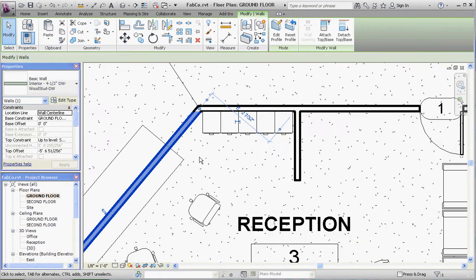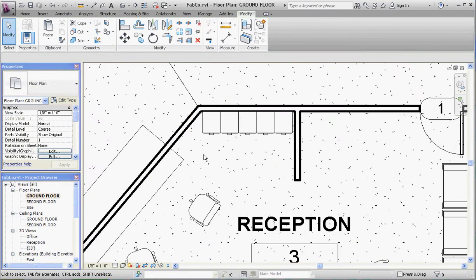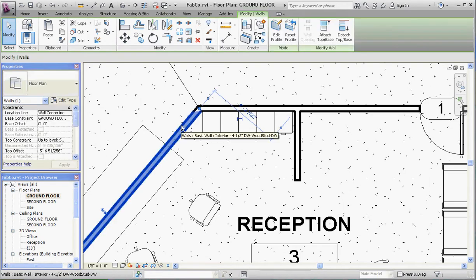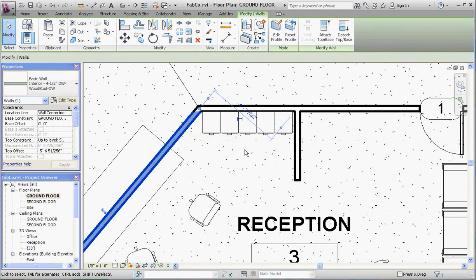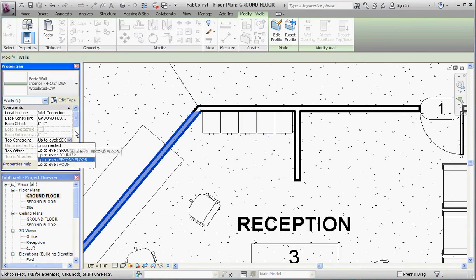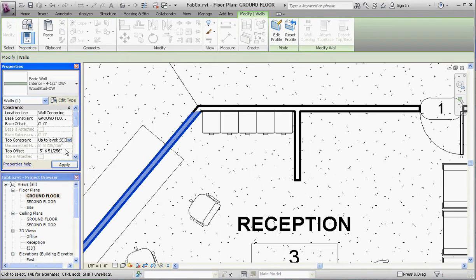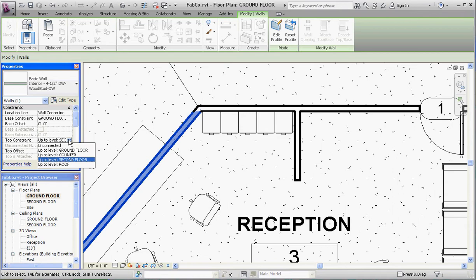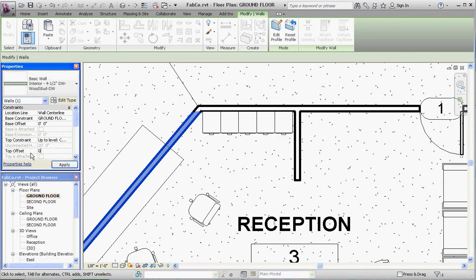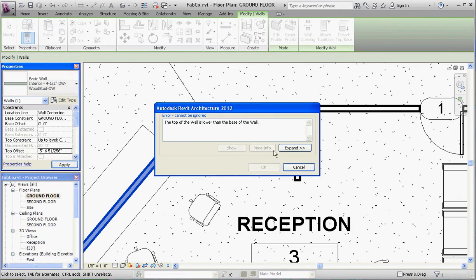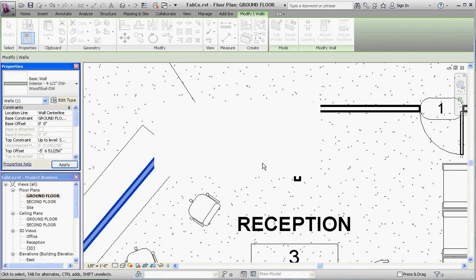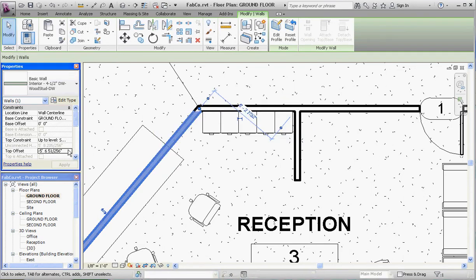What we're going to do is take this wall and make it go up only to the countertop level. Instead of going up to the second floor, one thing to note is that we have a top offset of minus five feet. You have to keep that in mind. When we go up to the countertop level, we also want to make this zero, have a zero offset, otherwise we're going to get an error message. Just make sure this is down to zero before you apply.